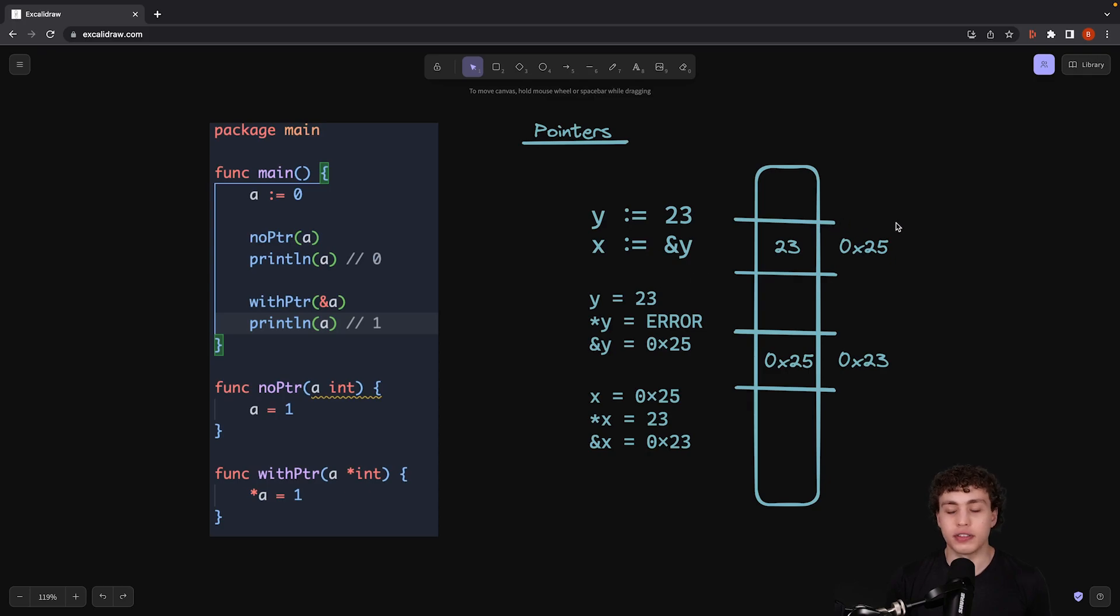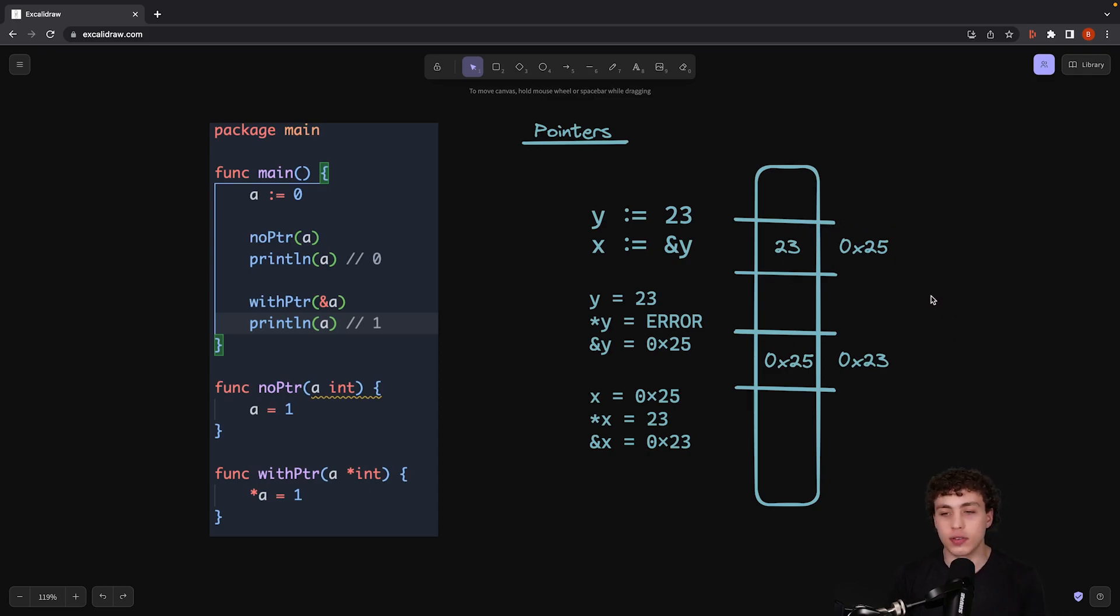So over here I wrote out a nice little example of this. I drew out a diagram of memory, super simplified, but this is sort of what it would look like at the bare level.